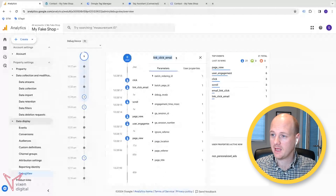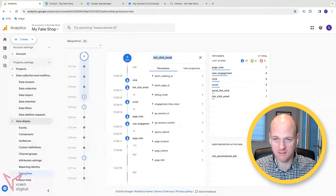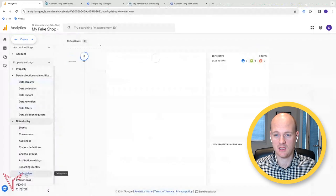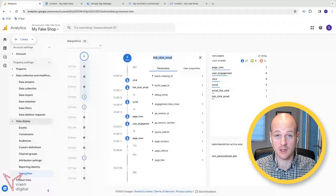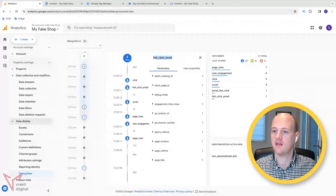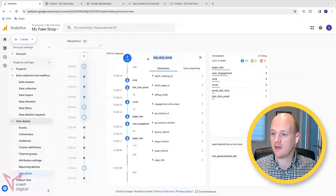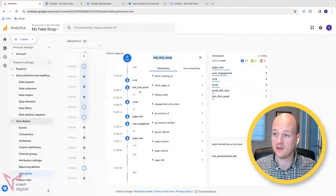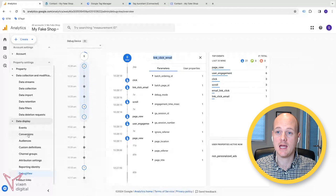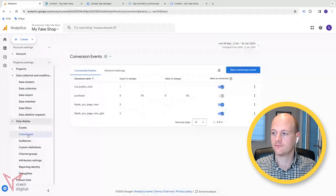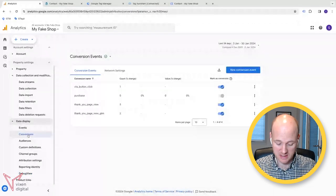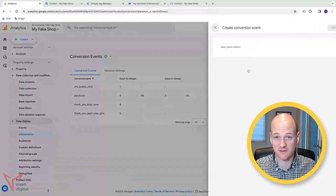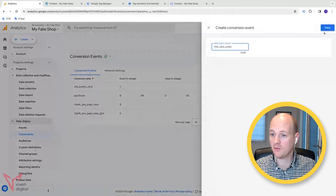Now, if you wanted to add that as a conversion in your Google Analytics 4 account, then you can click on that event. Copy this information of what the event name is. Head to conversions and new conversion event and just paste that name in and then save. Then that would be marked as a conversion.